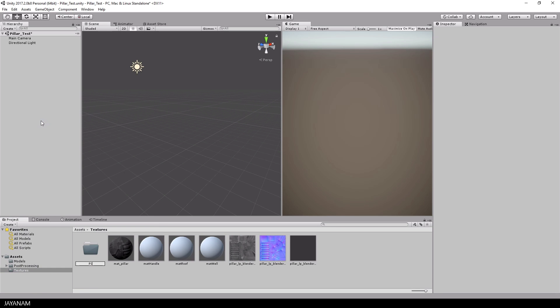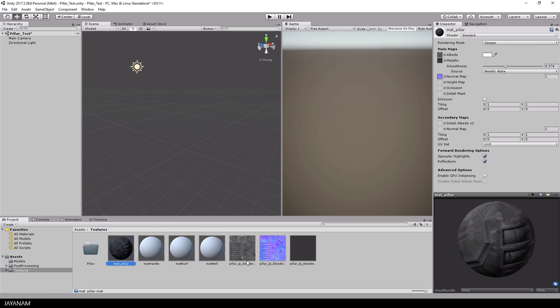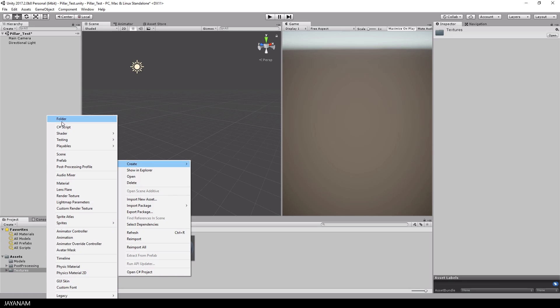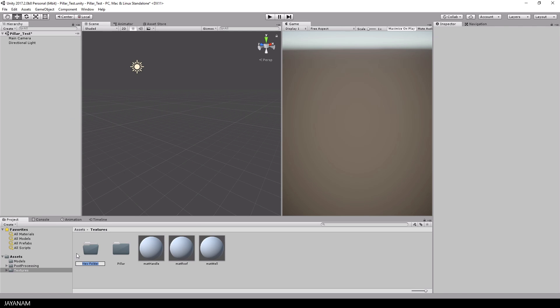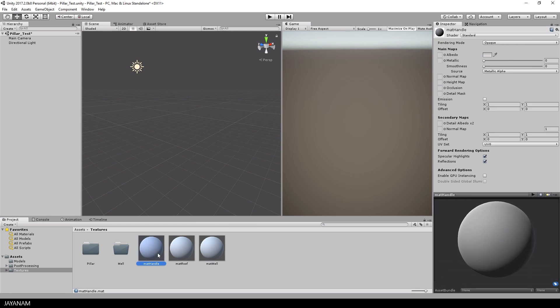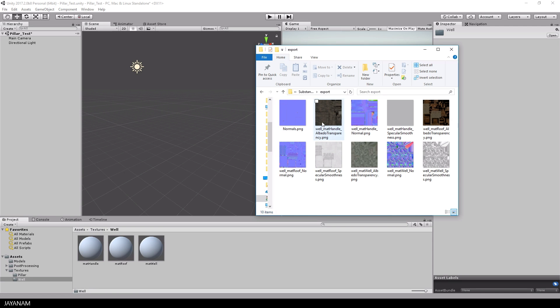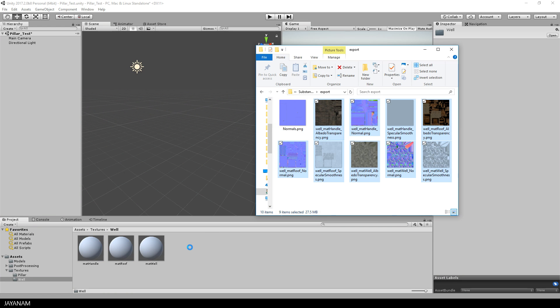Before I import the textures, let me create some folders inside of my project to organize it a little bit. And I will end up with a folder for the pillar model and one for the well. And now we can select these textures and just drag it here into the well folder.